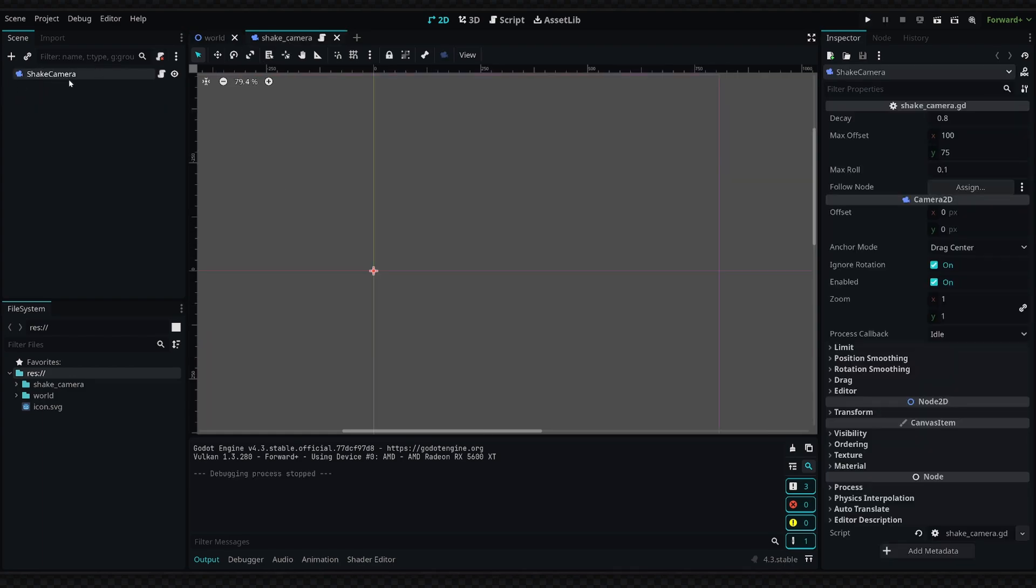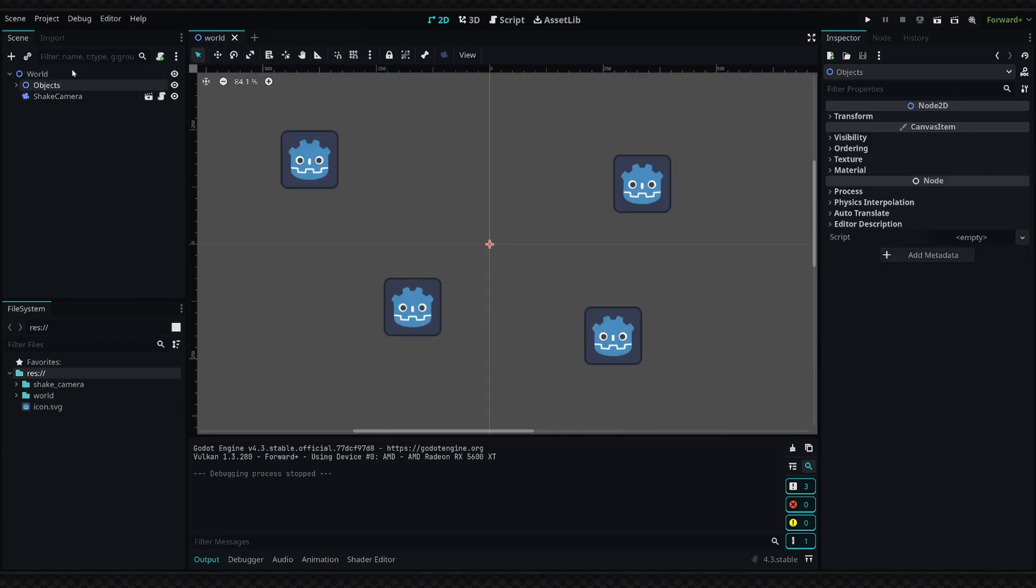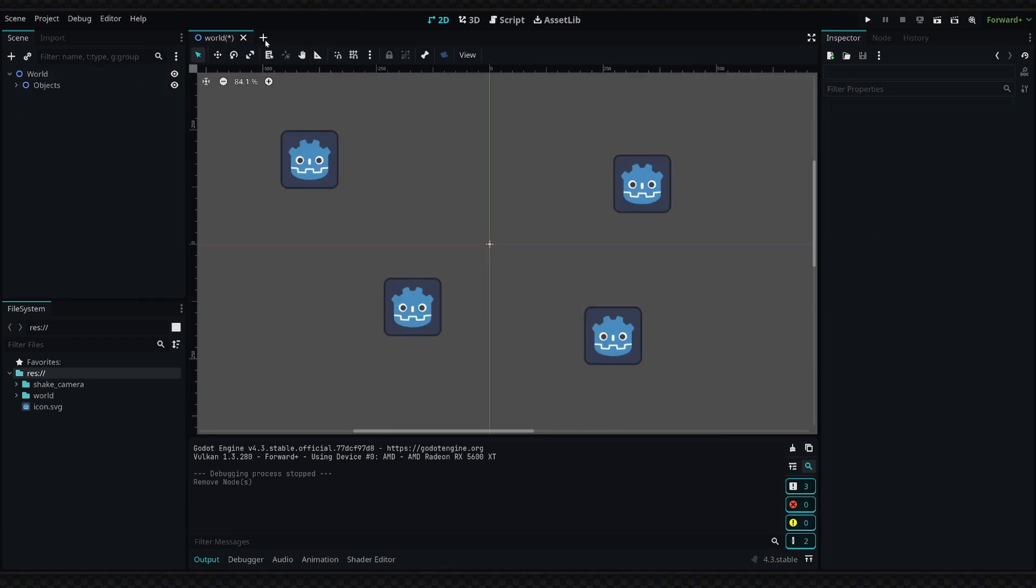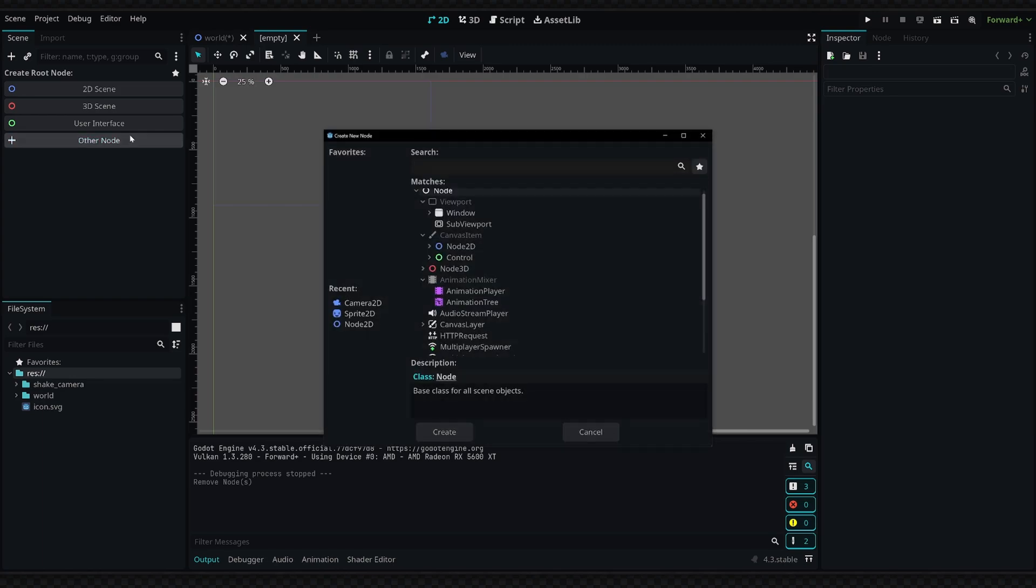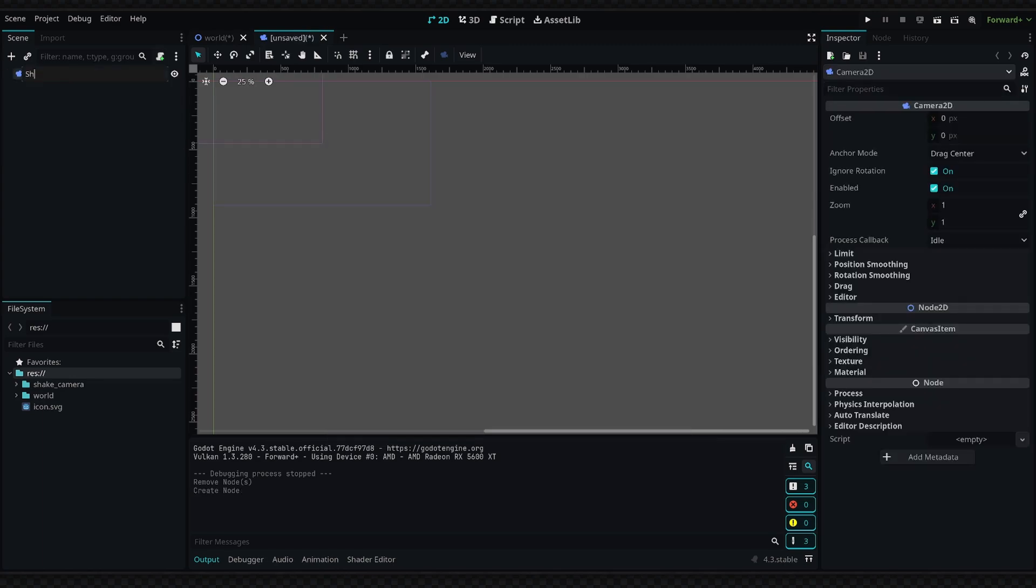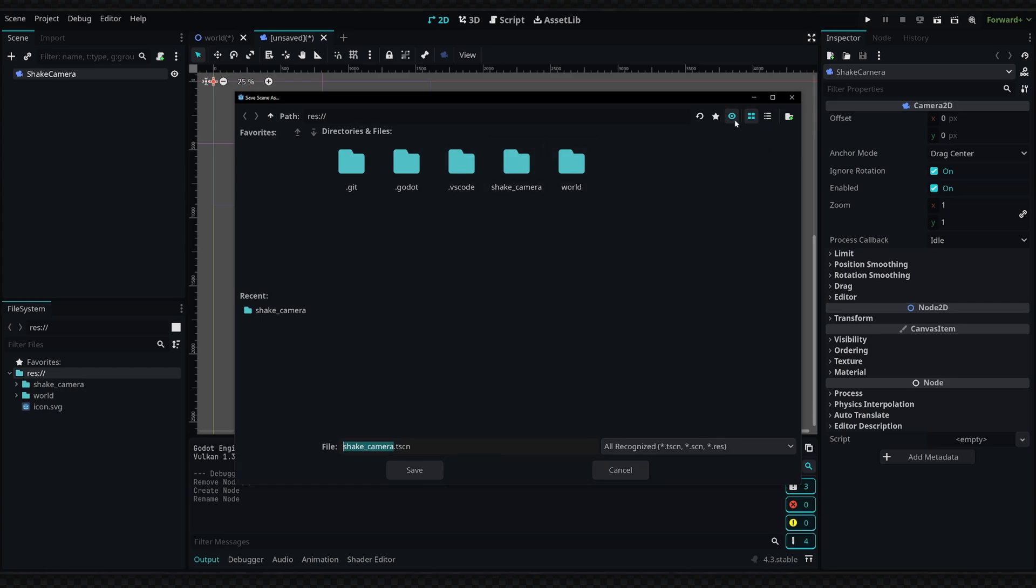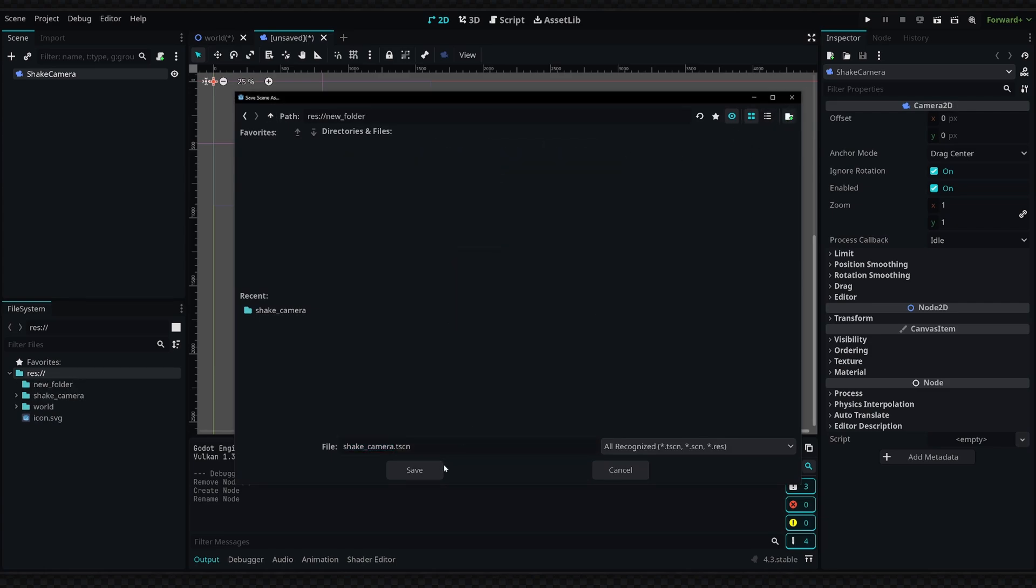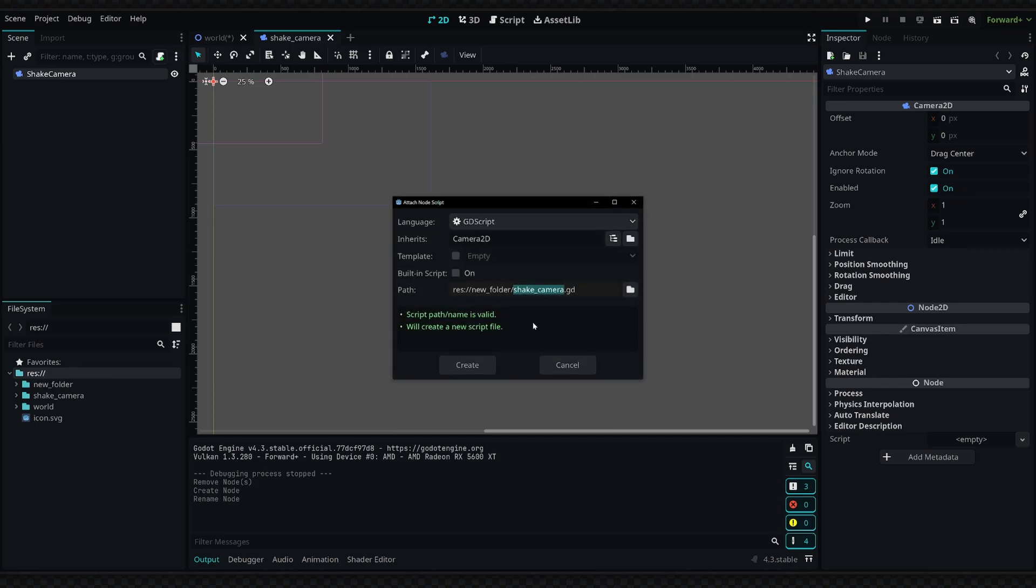Getting right into this, you can see I have a shake camera scene and I'm going to remove this because we're going to create our own node. I'm going to add a new node at the top, a Camera2D, and rename this to shake camera. We'll save it in a new folder and attach a script to it.